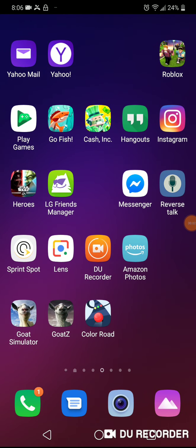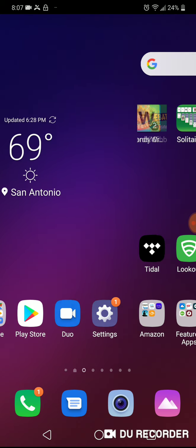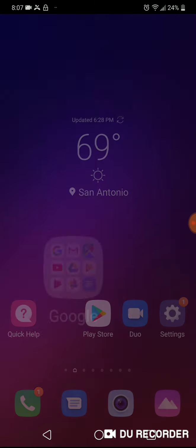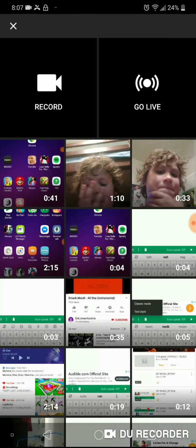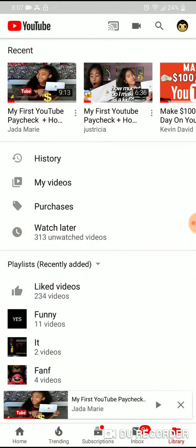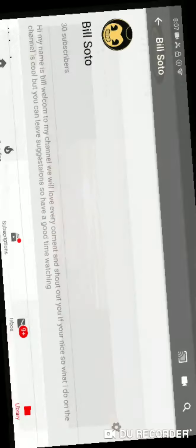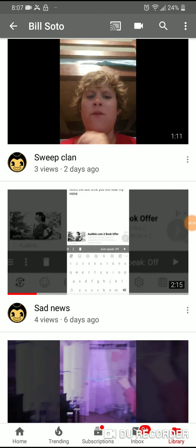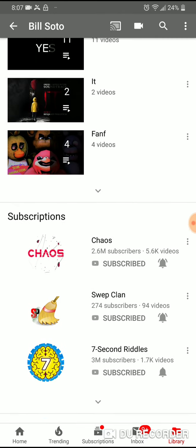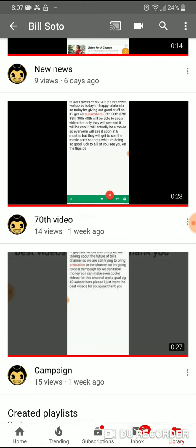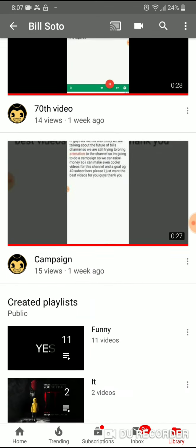Hi guys, it's me Bill. Today I'm back with another video. Today's topic is going to be about something I noticed — a lot of people are having trouble on YouTube. I'm gonna give you five tips to help your YouTube channel. I'm not a pro, but I do pretty good. My channel has 30 subscribers, and I'm glad you all helped me get there.